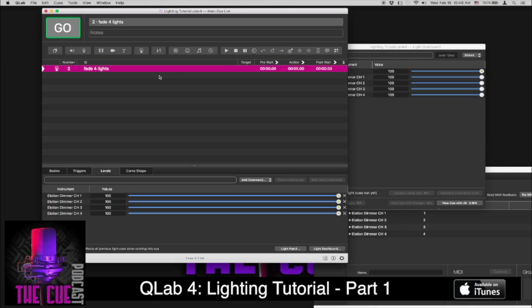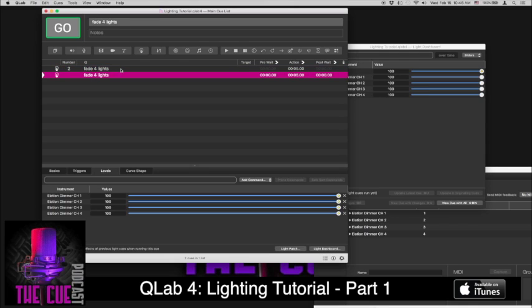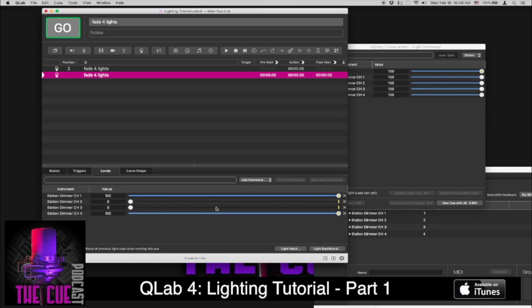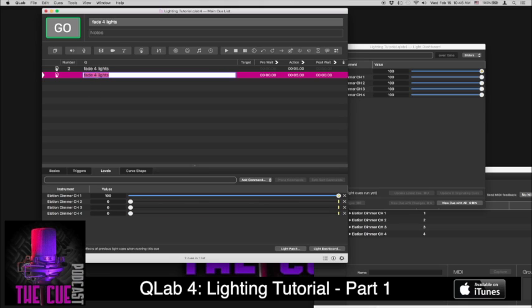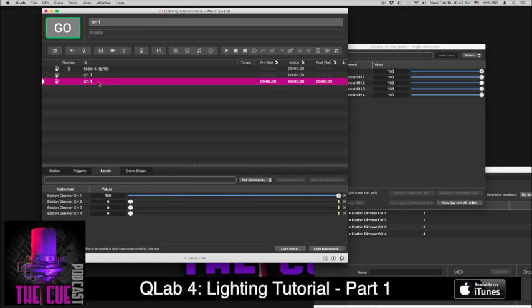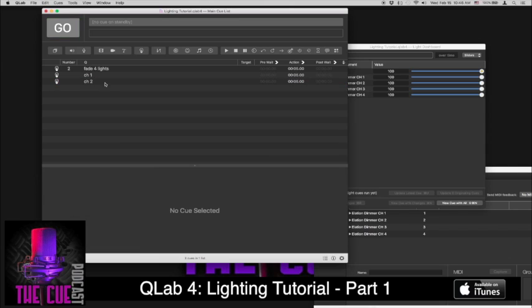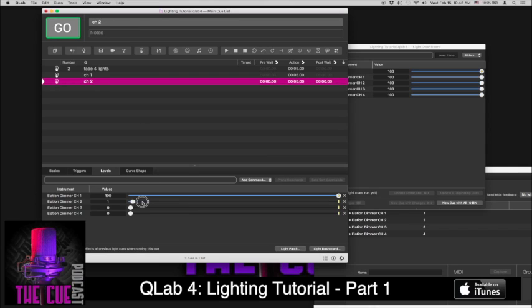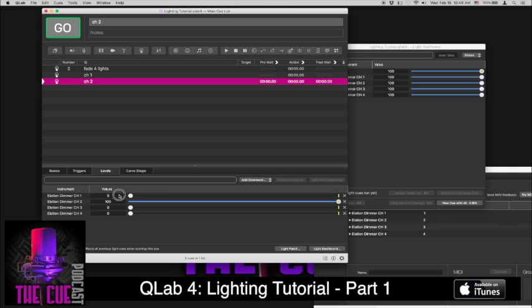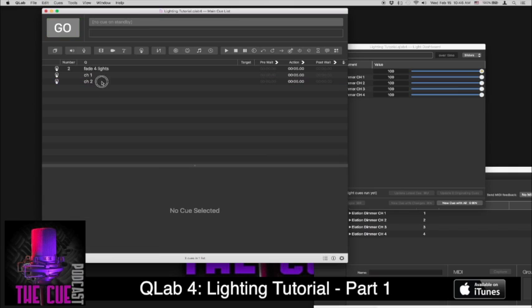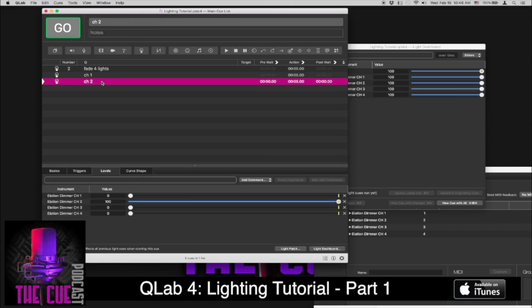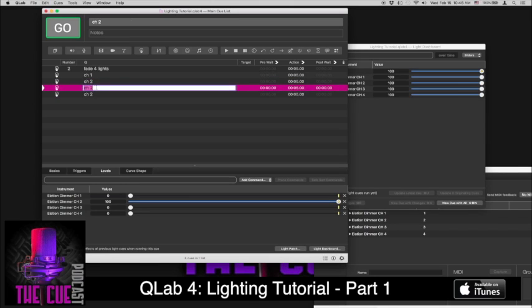Now if we wanted to have them be off, make a new cue, we could either copy and paste this one. So copy, paste, and we would just turn down the ones we don't want in here. So in this case we really only have channel one up. And we can copy and paste that. And this one will just have channel two. And we would turn up channel two and turn down channel one. And we'll repeat that two more times just to have all of the dimmer channels doing something.